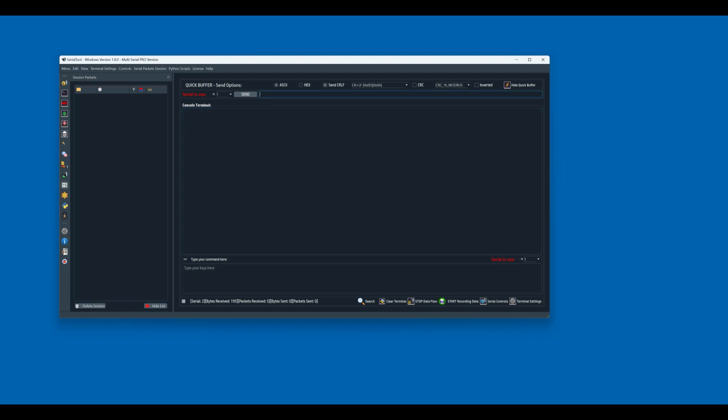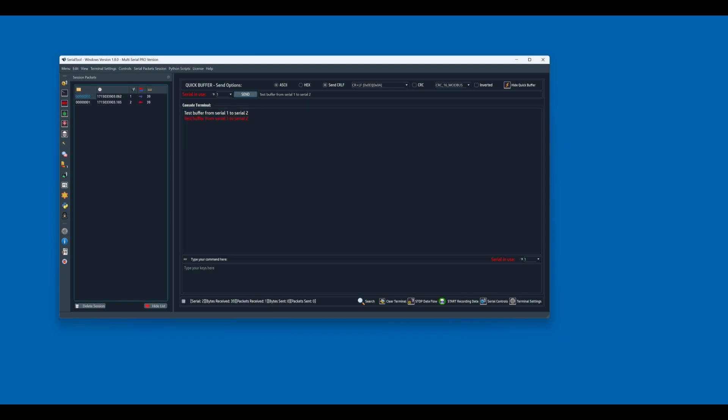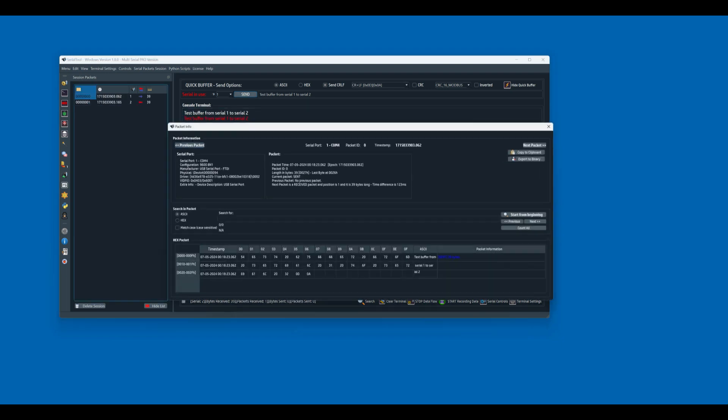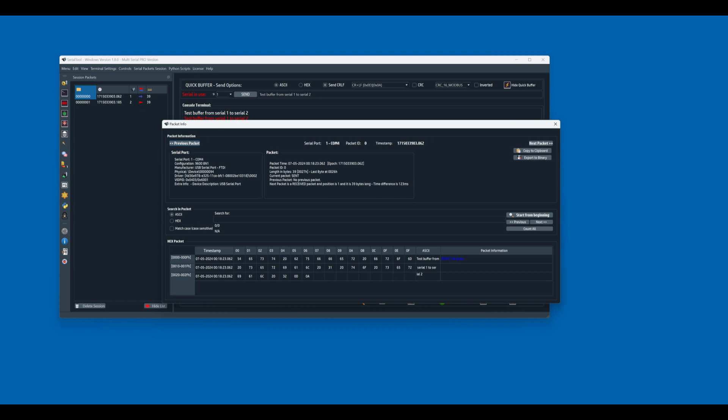So let's try to send a buffer from one port to the other. Test buffer from serial 1 to serial 2. And there we go, we send it. There we go, this is the packet list. So from here we can check our packets, what we received and what we transmitted.